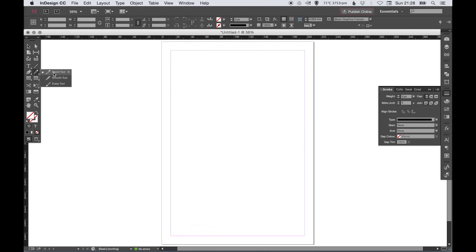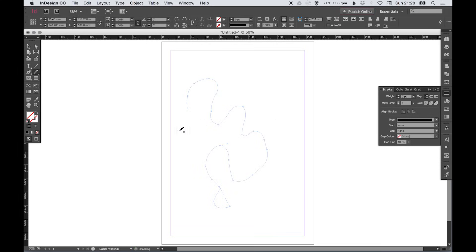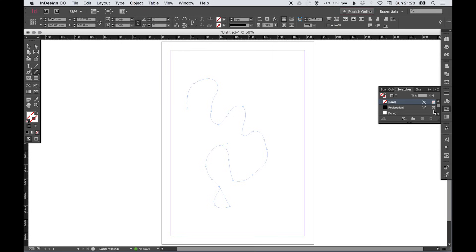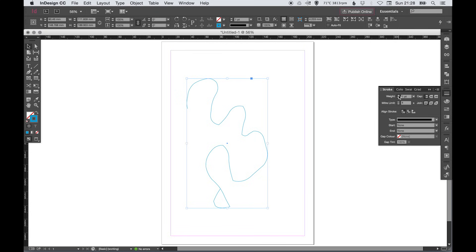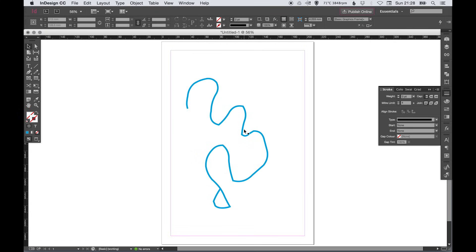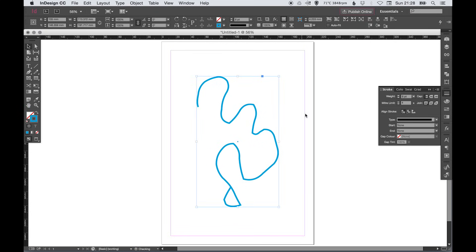Next we've got our pencil tool which I can draw a freehand shape, and then again just select a color and increase the weight of the stroke. I'm not sure exactly what that's meant to be but yeah.